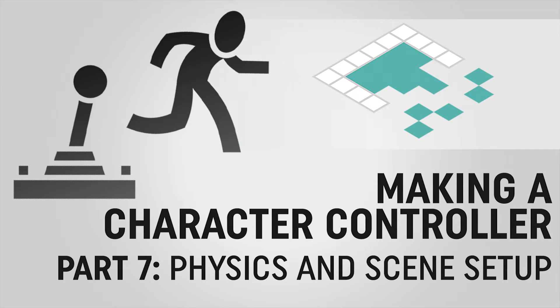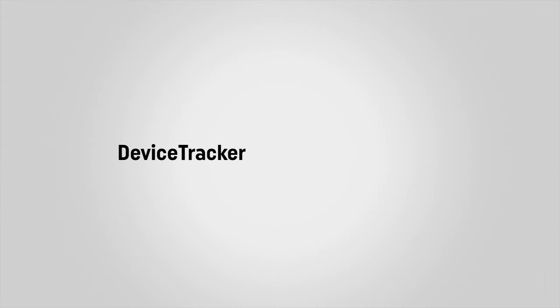Hey everyone, it's Ben from Board2Bits and welcome to part 7 of our series on making a custom character controller in Unity. So at this point we have our keyboard tracker taking our button presses and packaging them into a nice contained struct.